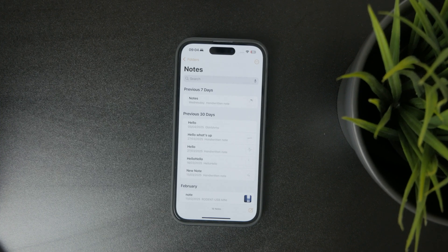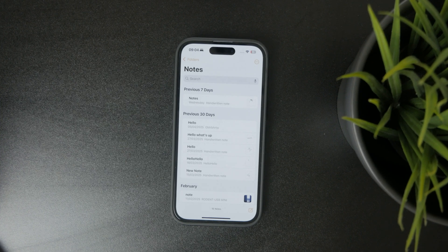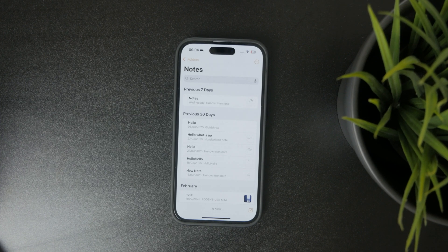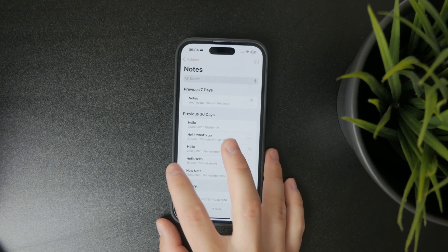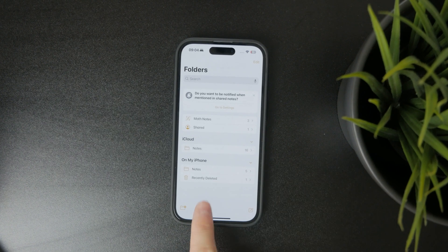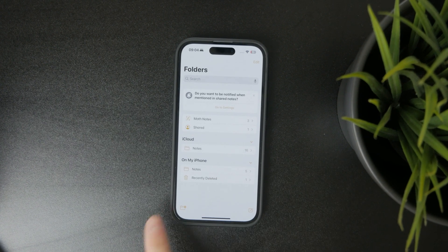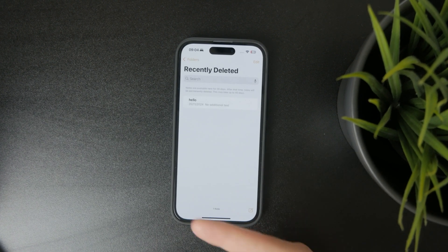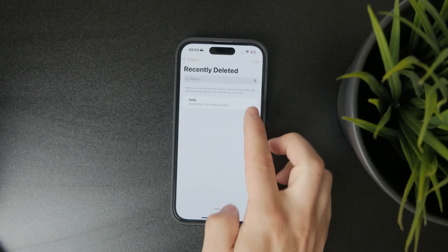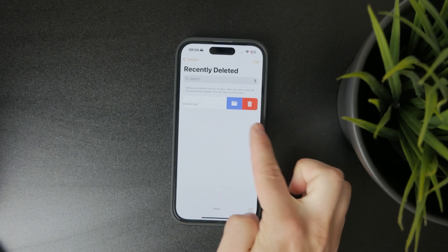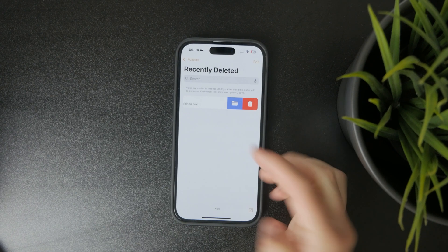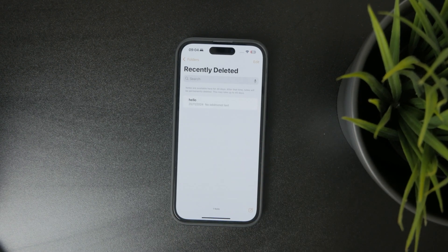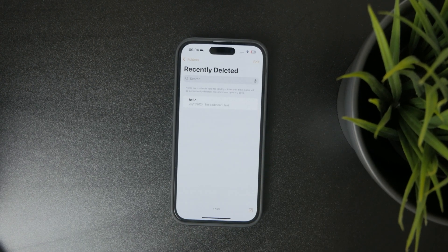But even if all of those are gone, then you can check out the Recently Deleted section, where if you have removed your note even by accident, those are going to appear in this folder and you can always retrieve them back if you need to.